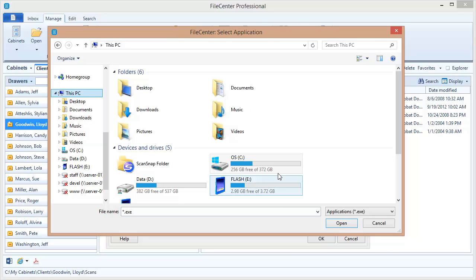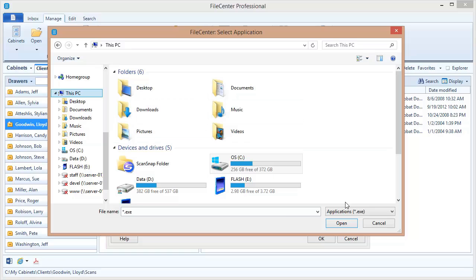Next we're going to see this dialog right here where we're going to browse out to an application. Now notice what it's looking for is an executable. This is the program itself and this is really the only tricky part. You need to locate the program that you want to tie FileCentre to.